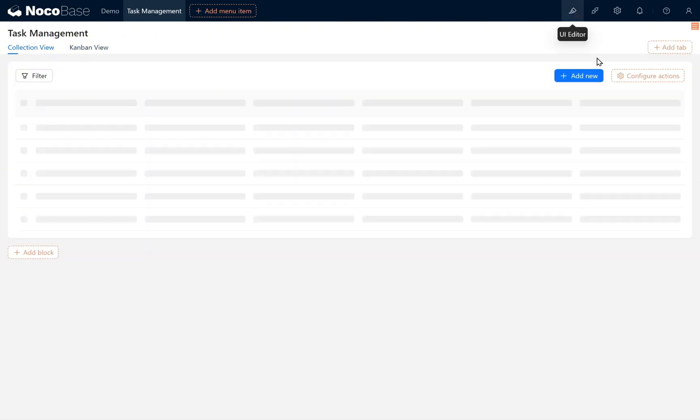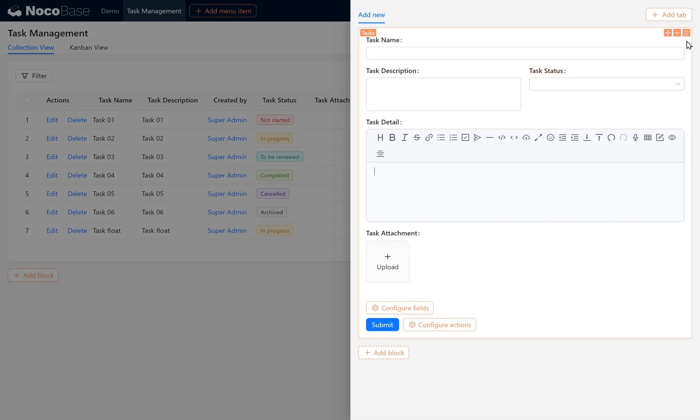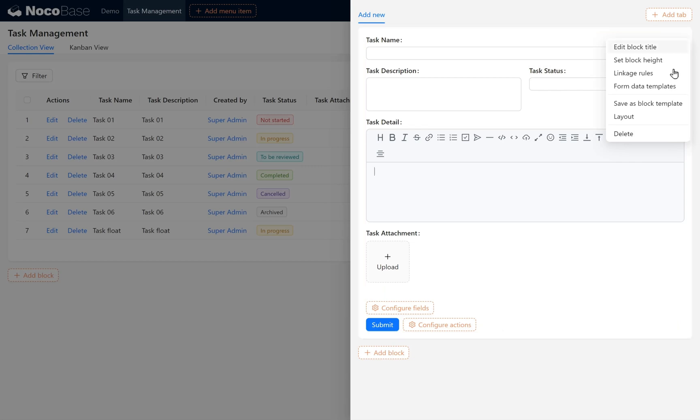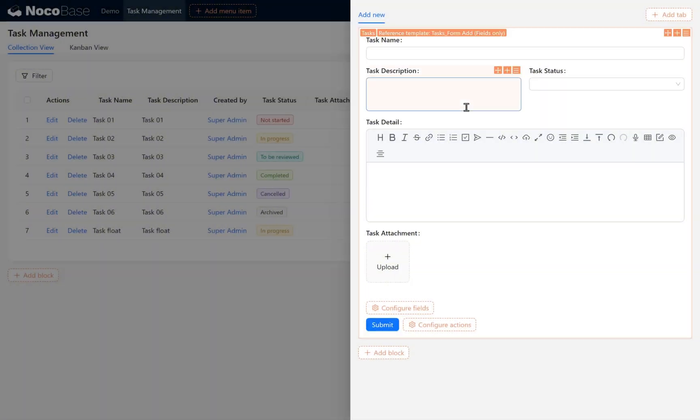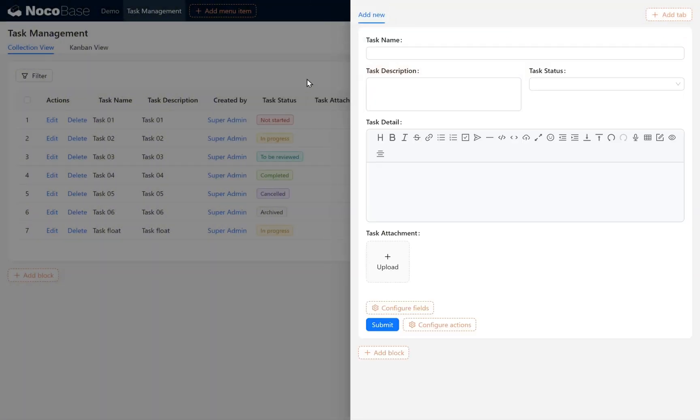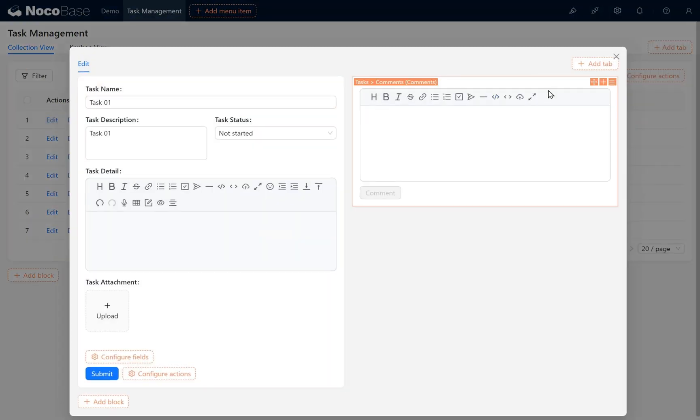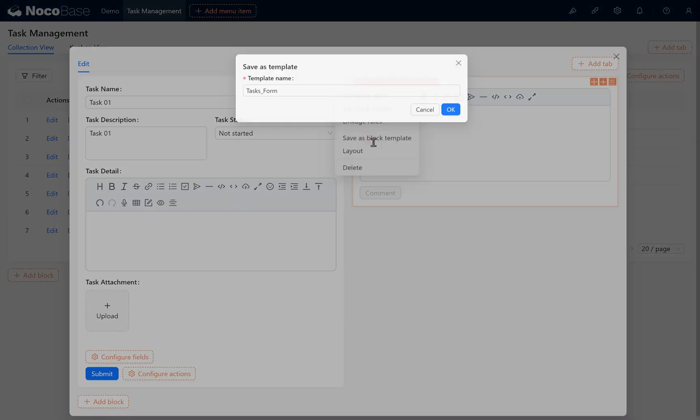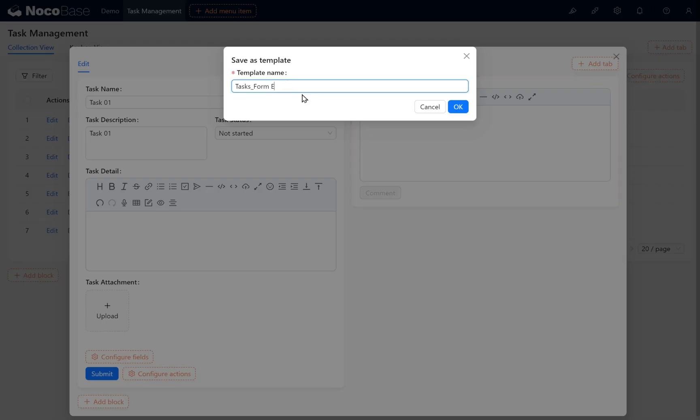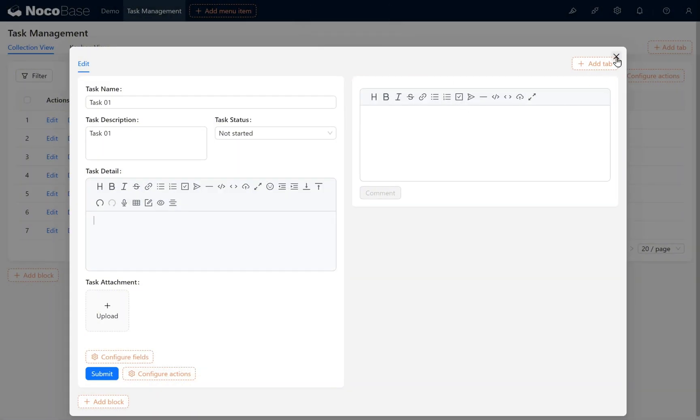On this view page, click Add New and choose Save it as a block template. Here, enter Add and name the template Tasks Form Add to save it as a block template. Meanwhile, save the Edit page as another block template. Call it Tasks Form Edit. Click Close.